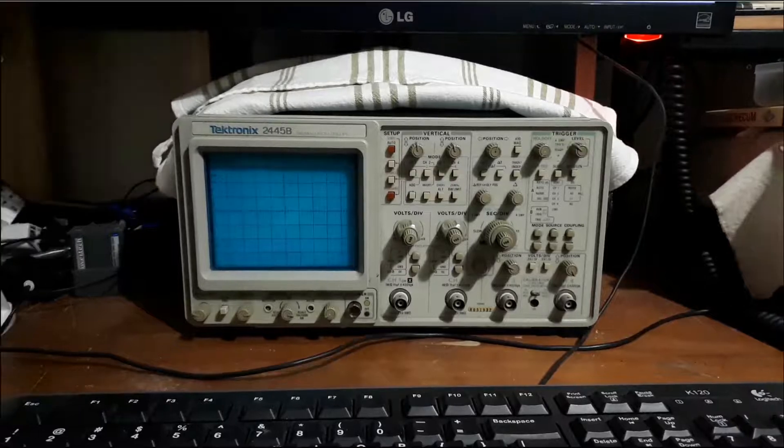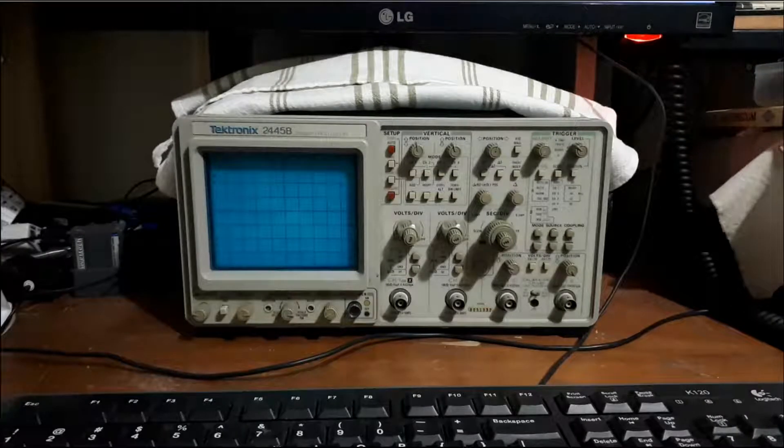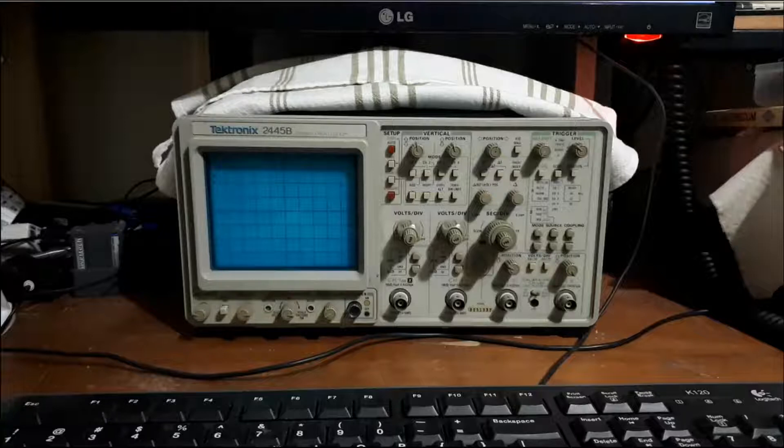So that was not good. The problem is still inside somewhere and it's obviously not fixed by the recapping.